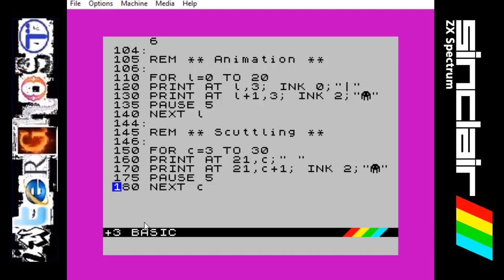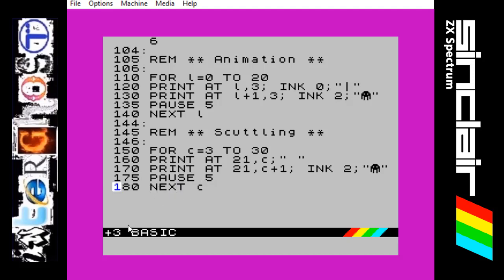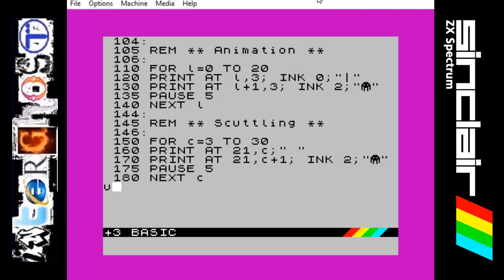Once it has got to the bottom of the screen and the spider is at the bottom, it is then going to go for another FOR statement, this time for the letter C from 3 to 30 going up in 1. The reason it is at 3 is because we want to use that value because it is 3 columns across at the start. So print at line 21 because it is at the bottom of the screen, column number 3 — so where it is — a blank square. That is going to blank out the spider, then next to it one column along it is going to print the spider. Then it is just going to pause for 5 and loop back round. So basically it is printing over the spider to make it disappear and putting the spider next to it — make it disappear, next to it — so it looks like it is running along the bottom of the screen.